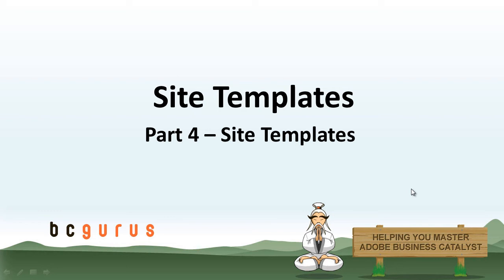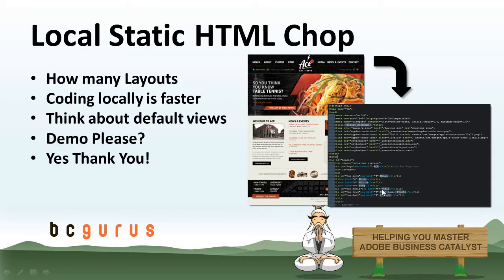Go figure. Not to be redundant, we're going to basically just talk about getting your static HTML pages into BC templates. When I start a local or static HTML shop, I'm not really thinking about the pages involved.